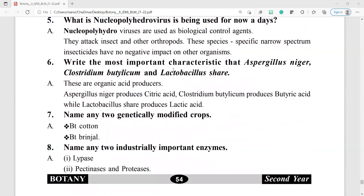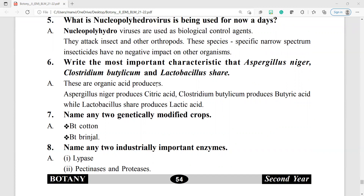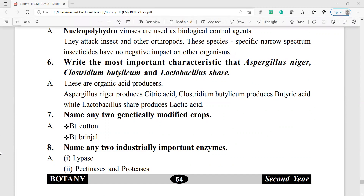Question number 6: write the most important characteristic that Aspergillus niger, Clostridium butylicum, and Lactobacillus share. These are organic acid producers. Aspergillus niger produces citric acid, Clostridium butylicum produces butyric acid, and Lactobacillus produces lactic acid.